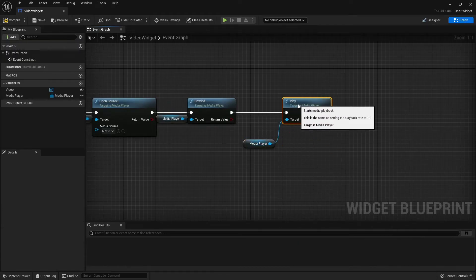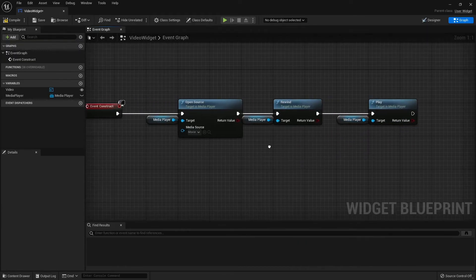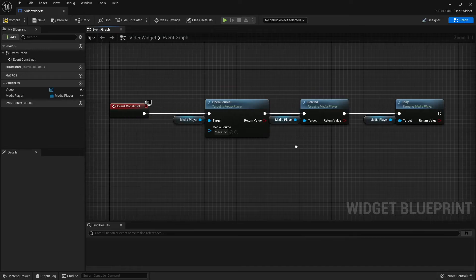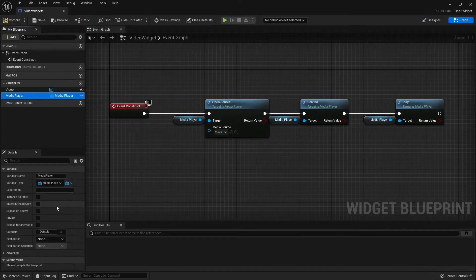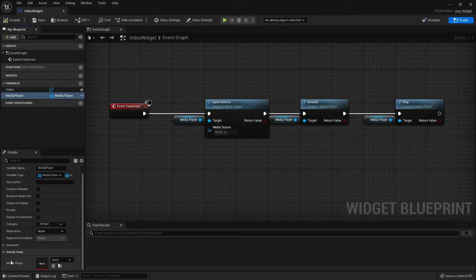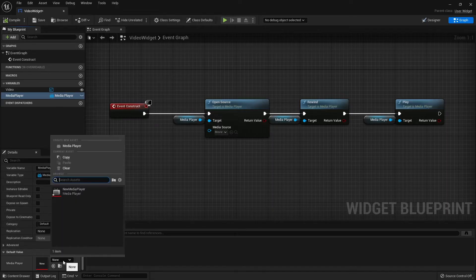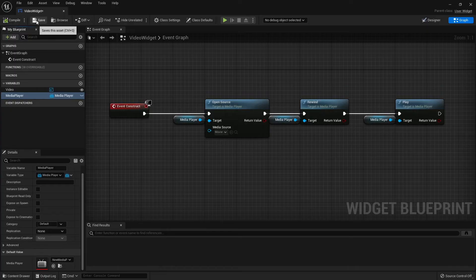There is one last thing you have to add to our Media Player variable. We have to compile our widget first. Scroll down and set the default value of the Media Player to the Media Player file we have created. Let's compile, save and close the Widget Blueprint.